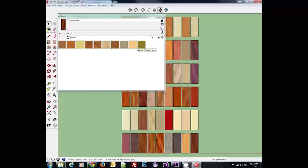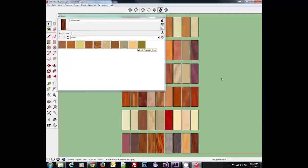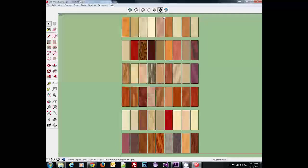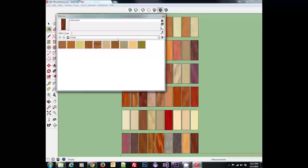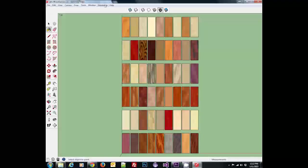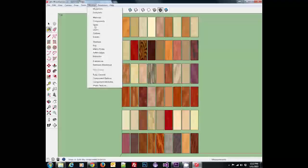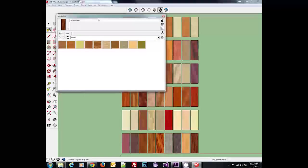What we're going to do to add all of these to SketchUp so they're available in our own drawings is open up the materials window. There's two ways to do that: you can either click the paint bucket and that'll open it up, or you can click the window materials option and that'll open it up too.